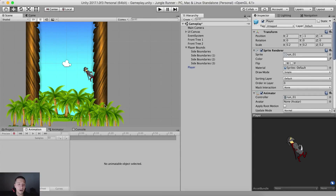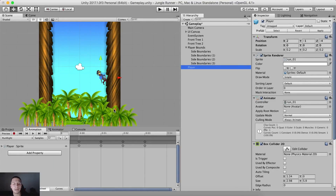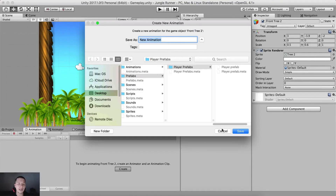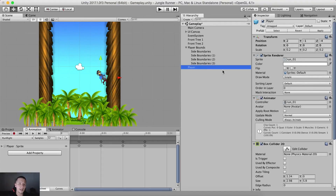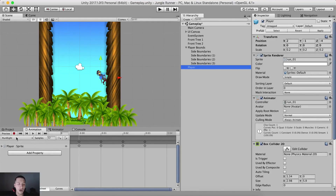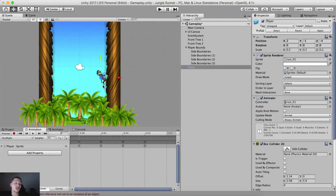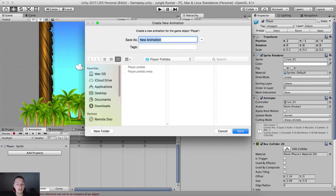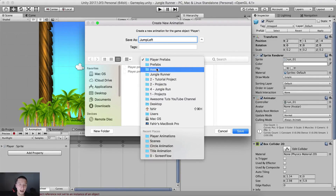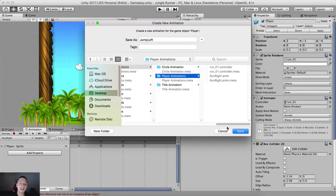Before we proceed with scripting, we need to go into Animation, select the player, and create a new animation. When we select the player we don't have the create button because the player already has his controller and animator component attached. So right below the red recording button, click the drop-down list and click 'Create New Clip'. Since we are on the right side, we are going to jump from right to left, so I'm going to call this 'jump left animation'. Save it to assets, animations, player animations.